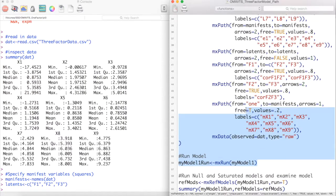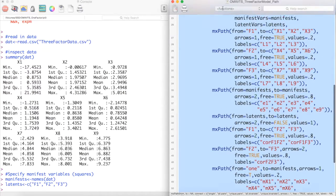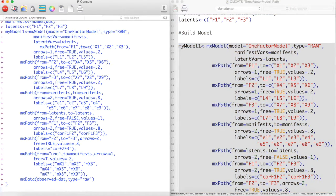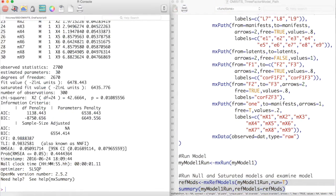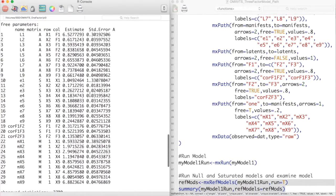Now we can run this model and use the MXRefModels function to obtain our fit values. Our model appears to have estimated everything we wanted.